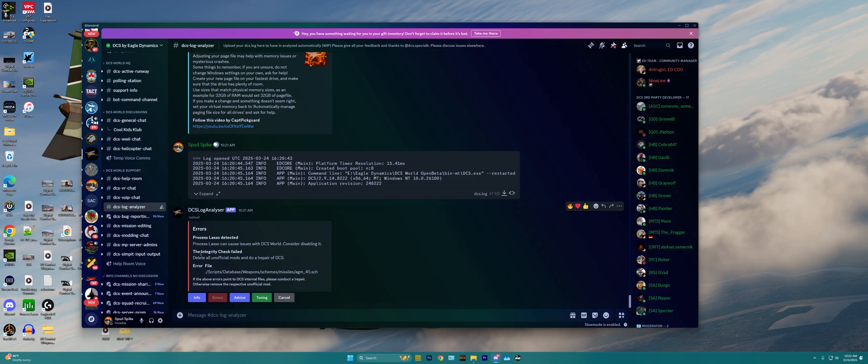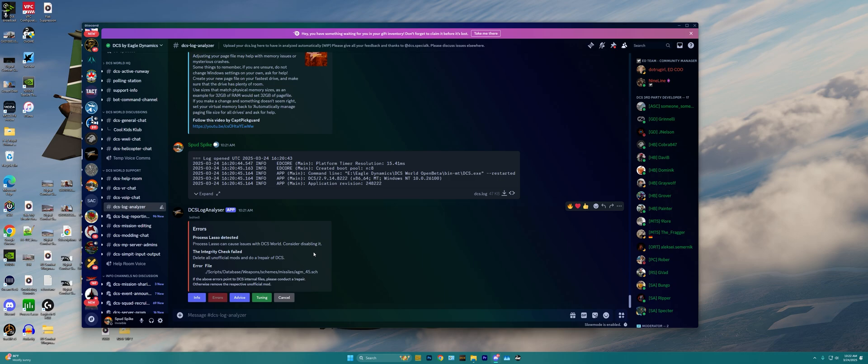Now, I also have an integrity check is failed due to the error being an AGM-45 file probably in the F-4, and that probably got damaged as I was using different custom mods to give the F-4 things like standard ARMs, HARMs, things of that nature. And so it's having me want to conduct a repair, which is a pretty standard and easy thing to do to fix this broken file for the AGM-45s.